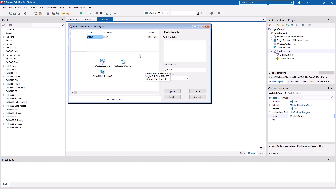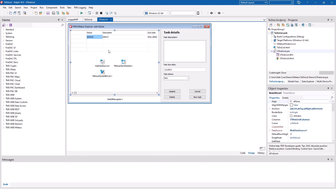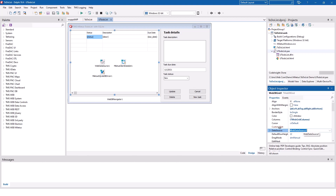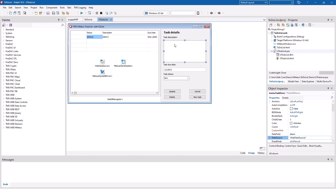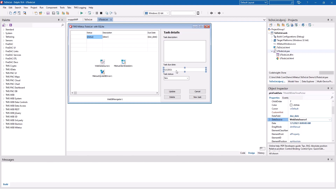Then you link this component to the dataset component, which is linked to the data source component. And then you can link all the visual controls — for example, a grid — to the data source, and the same for all the other controls. A WebDB memo is also linked to the data source, and the edit control is also linked to the data source. This is true rapid application development inside of a web application that is deployed as a multi-platform desktop application.